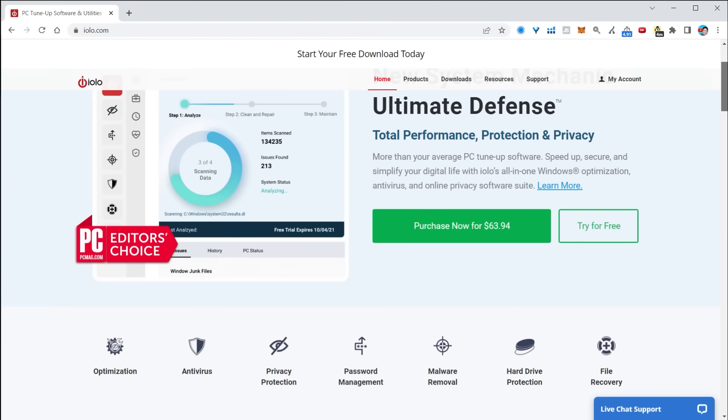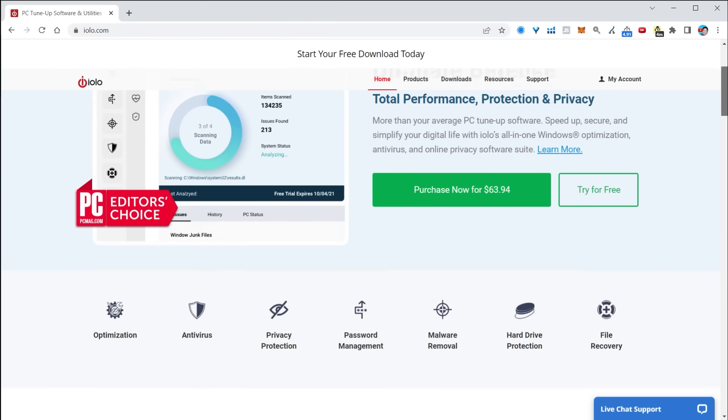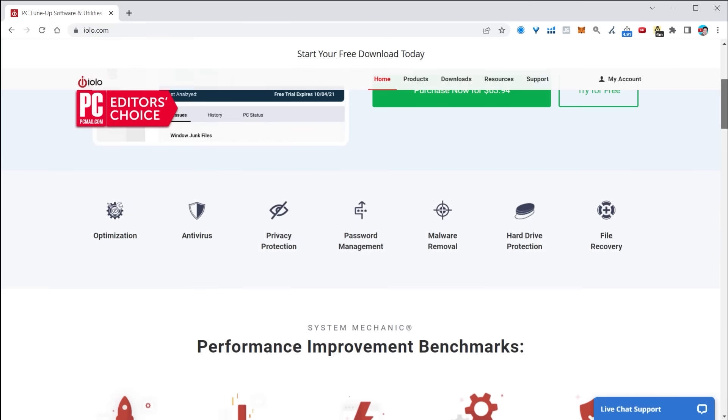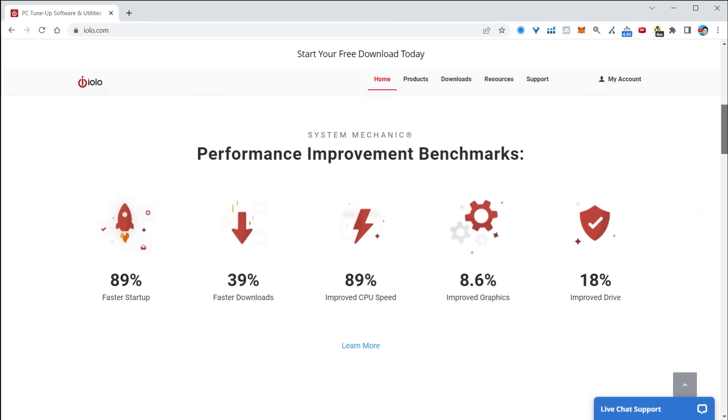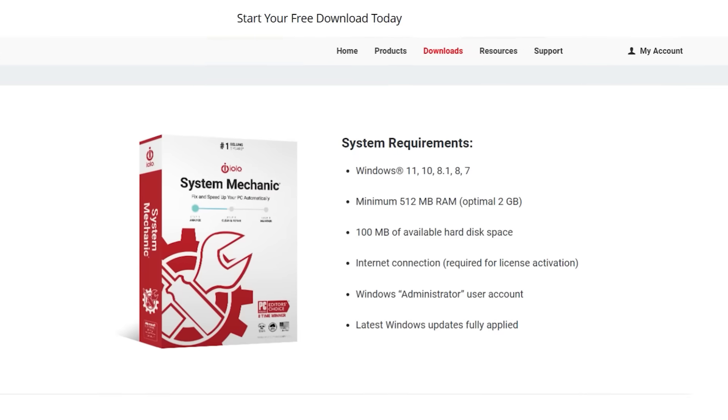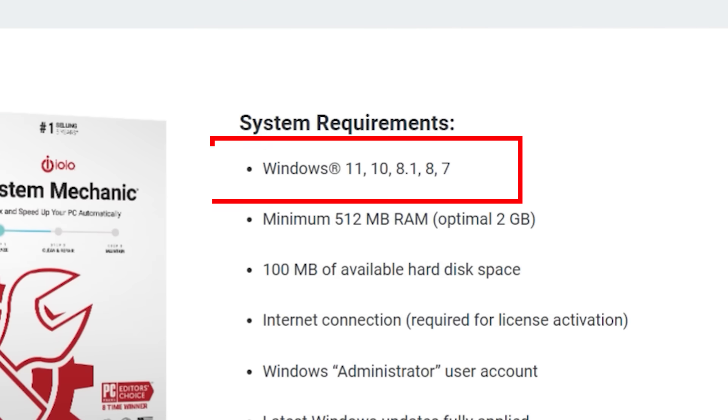But what happens if you're still having issues or you simply don't want to keep doing these steps yourself? Then you need to download System Mechanic from iolo who is today's sponsor. It's like having your own personal tech mechanic inside your Windows computer that is proactively fixing and optimizing your computer using artificial intelligence. It even works on Windows 7 right up to Windows 11 and runs natively on 64-bit machines.